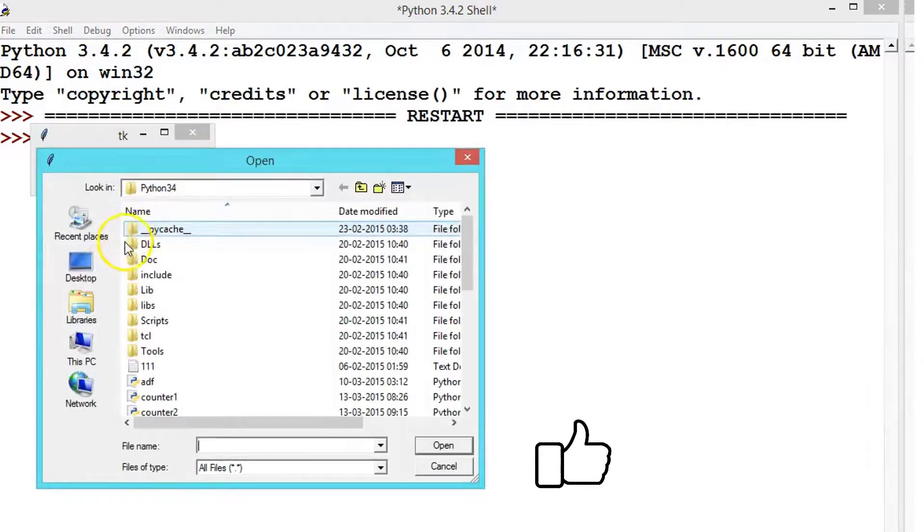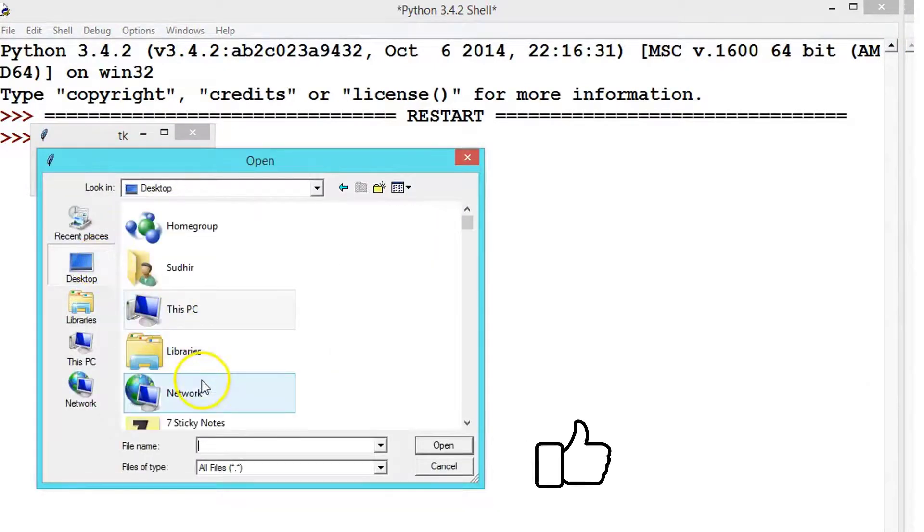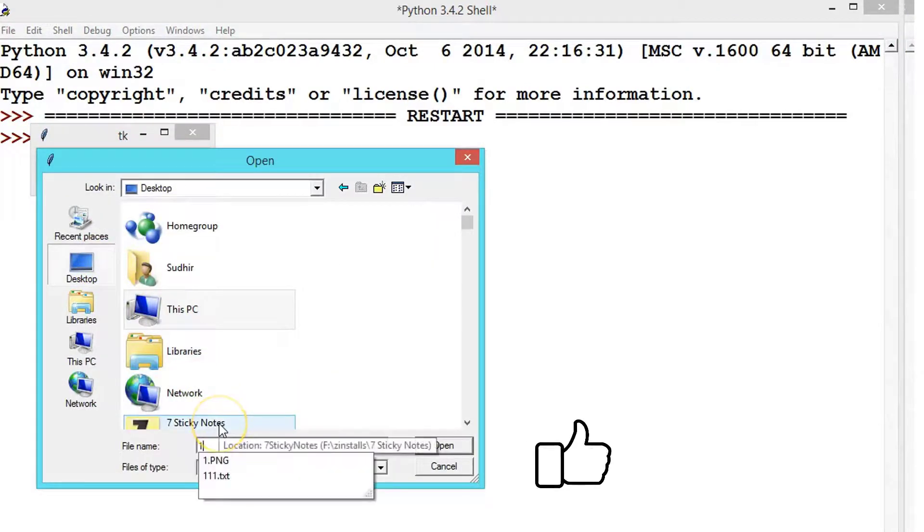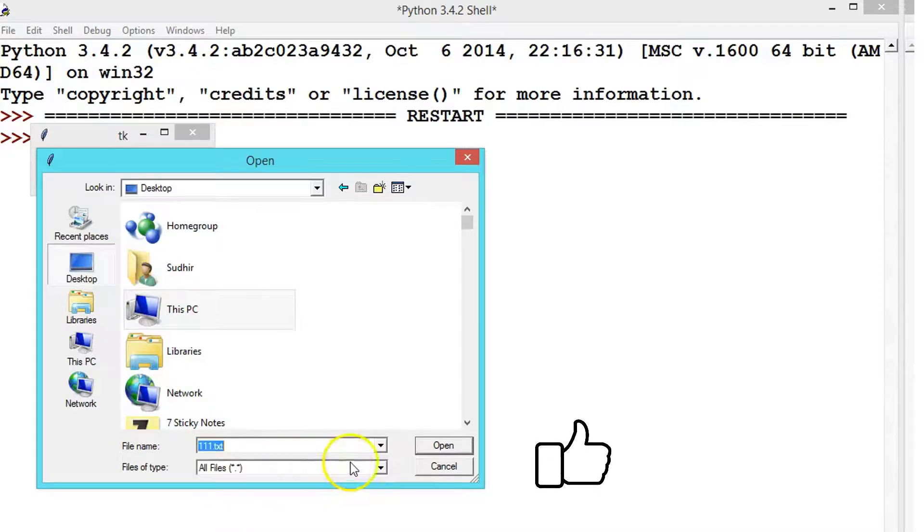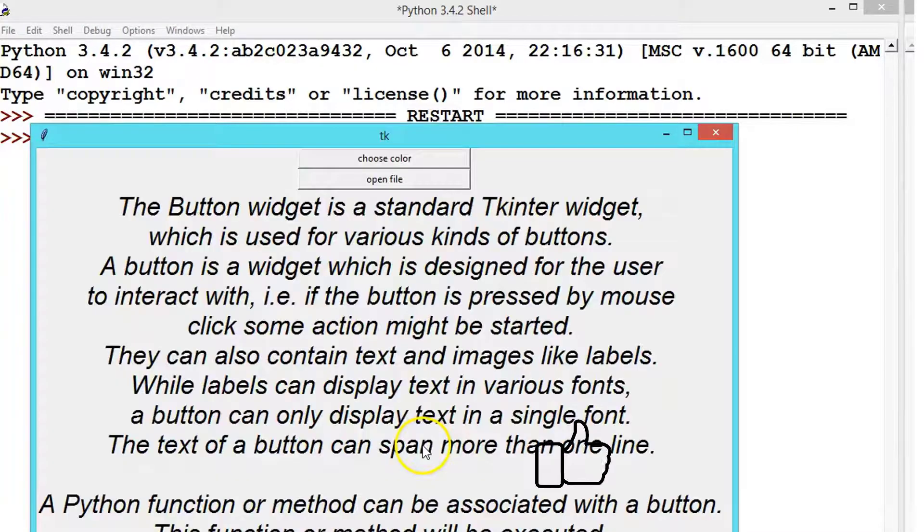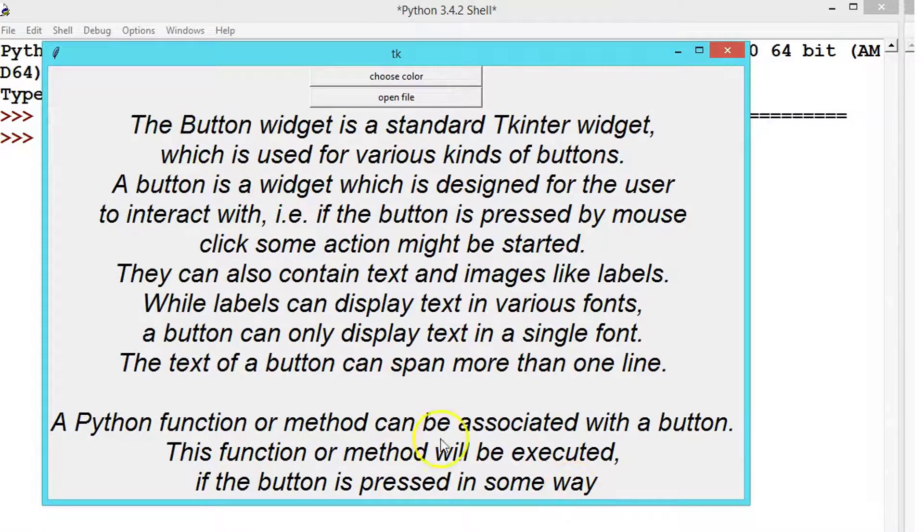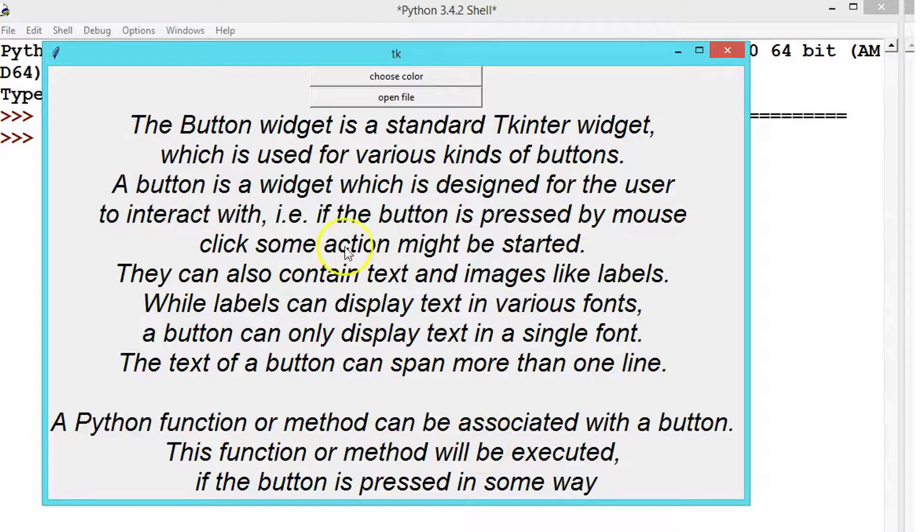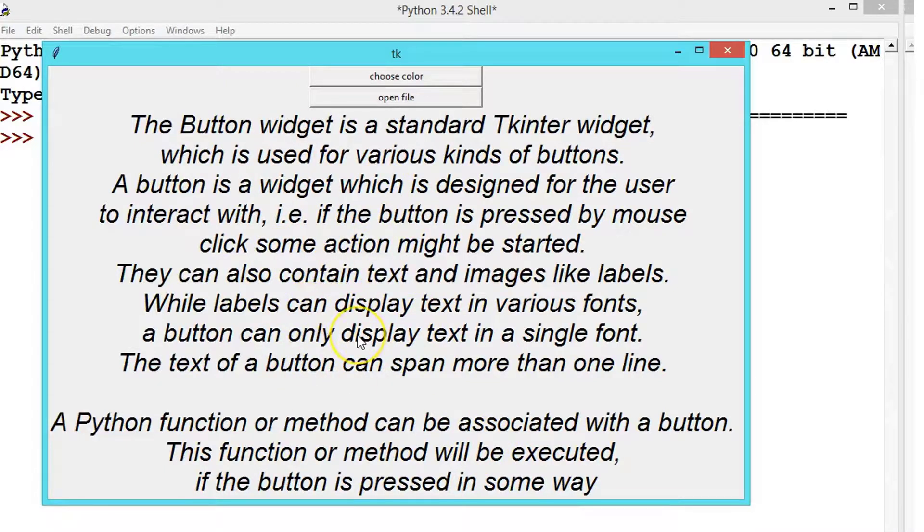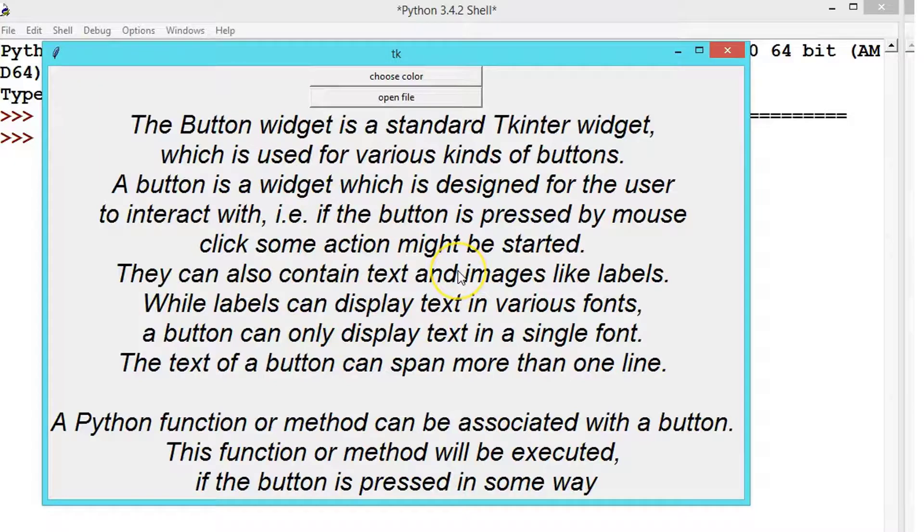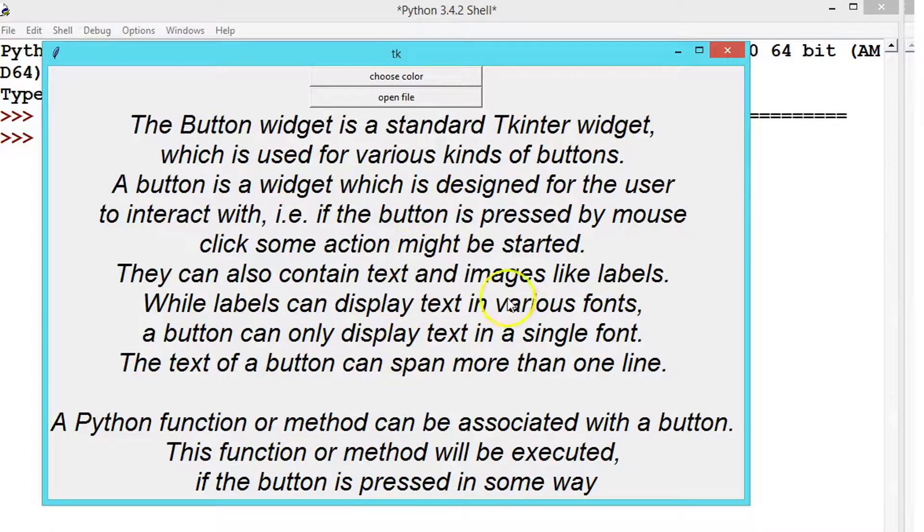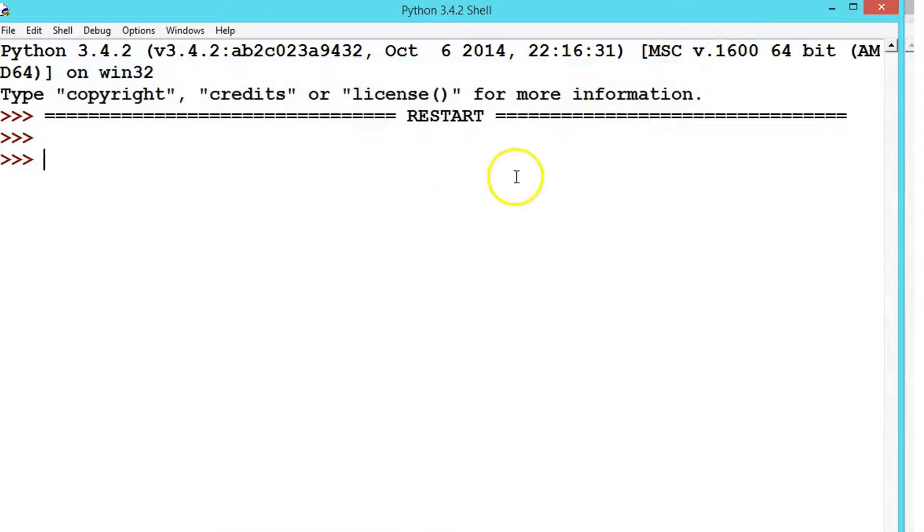Open the file, choose any file you want to read. See, we are successfully opening our file. This was the text inside that file. Now we can also write the file. Once you got the path, you can do whatever you want to do.